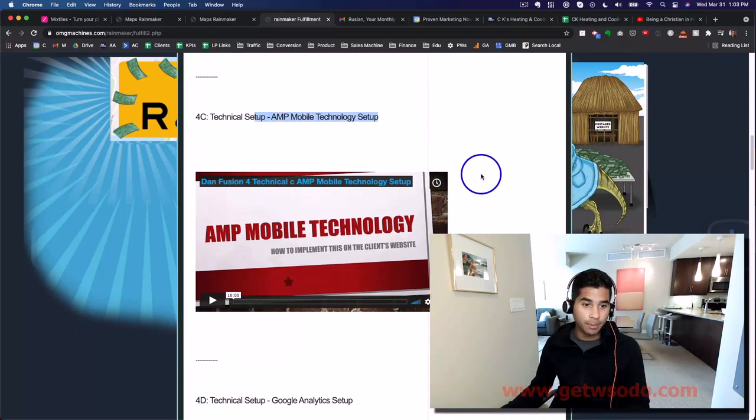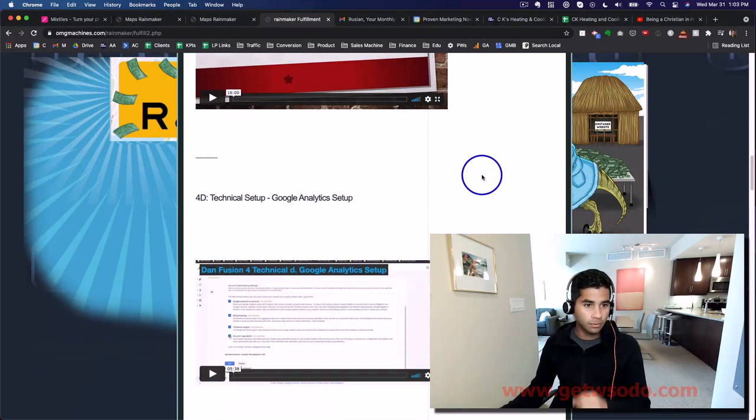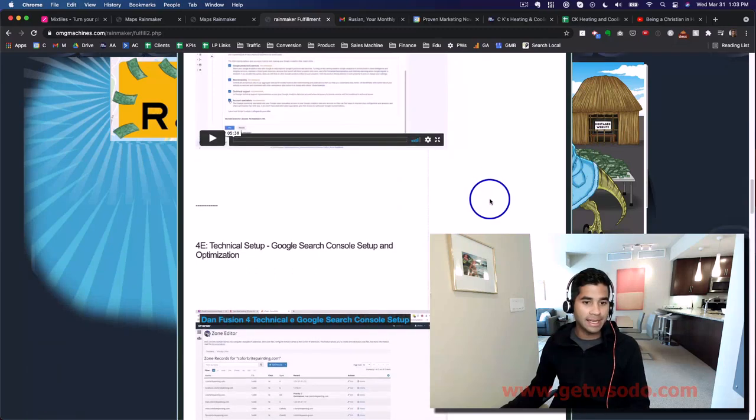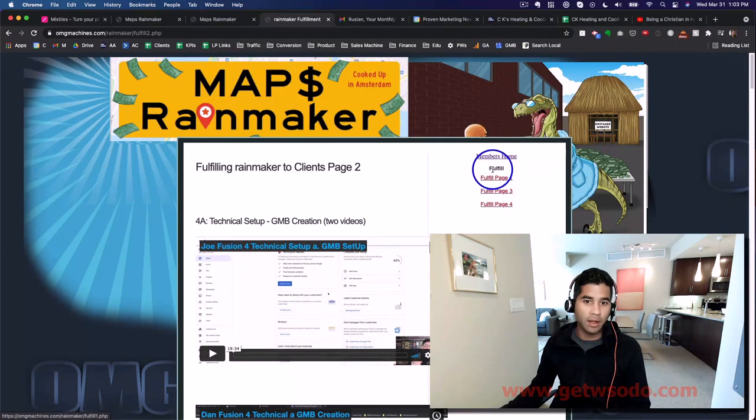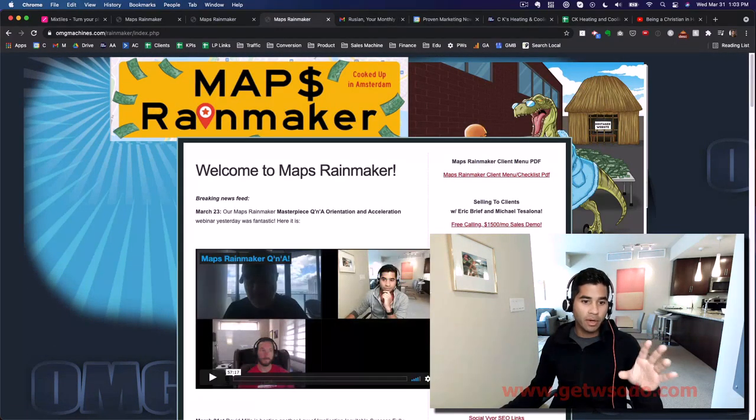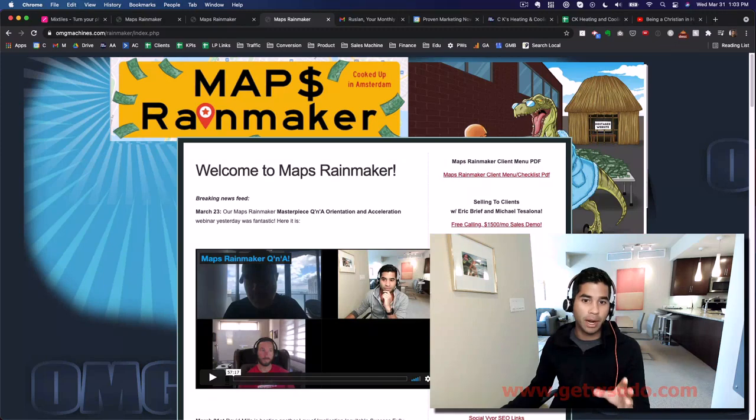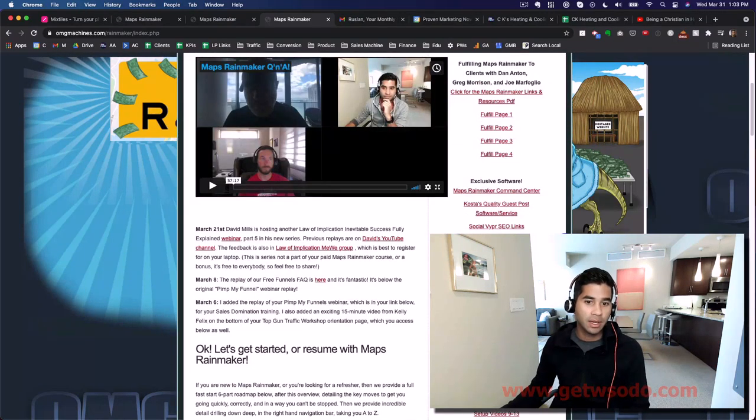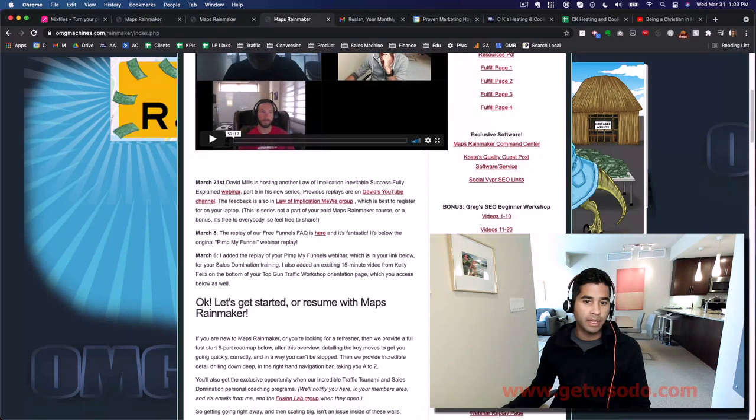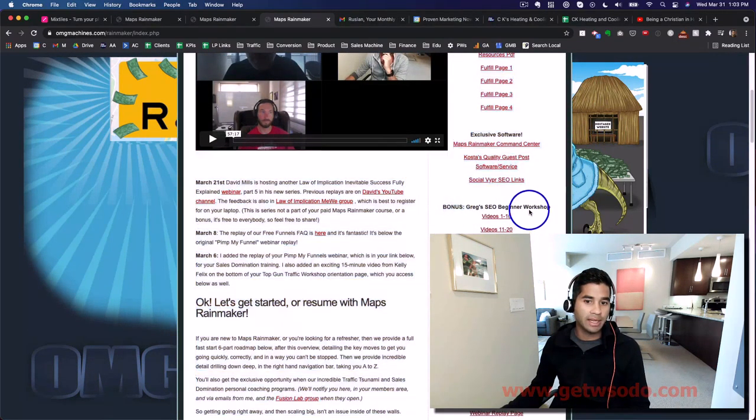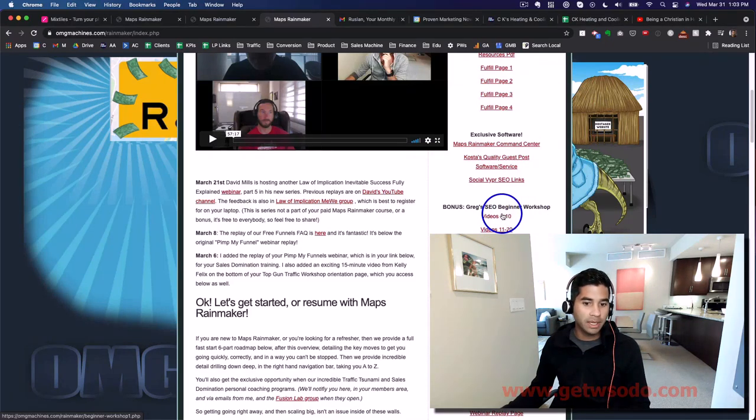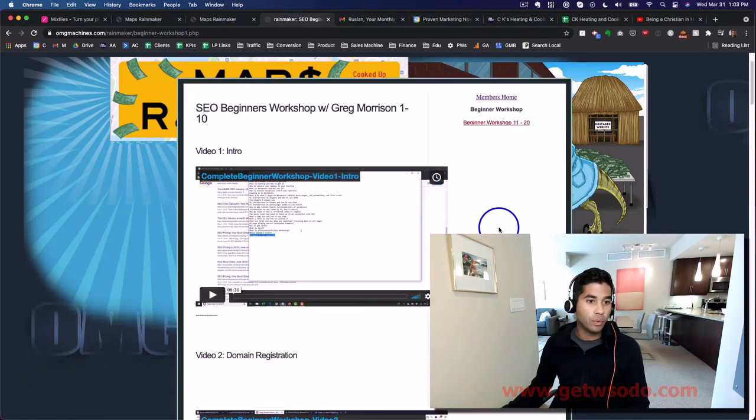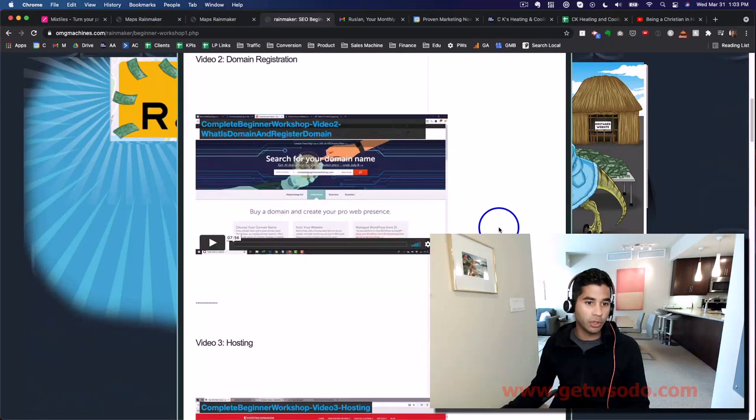Google Analytics is excellent as well. Now there is the fulfillment section, but I also want to point out that we have Greg's Beginner SEO Workshop, which is going to be really helpful for you.